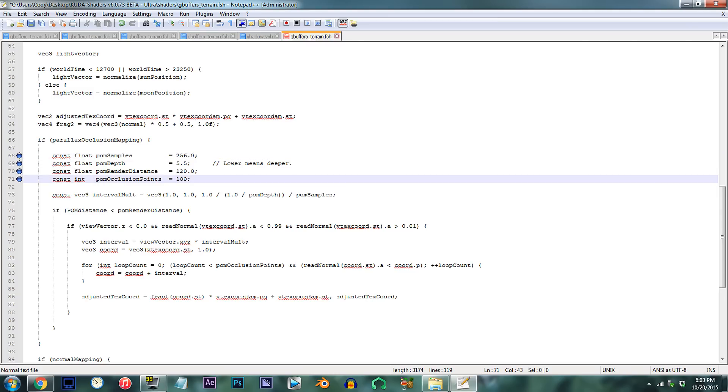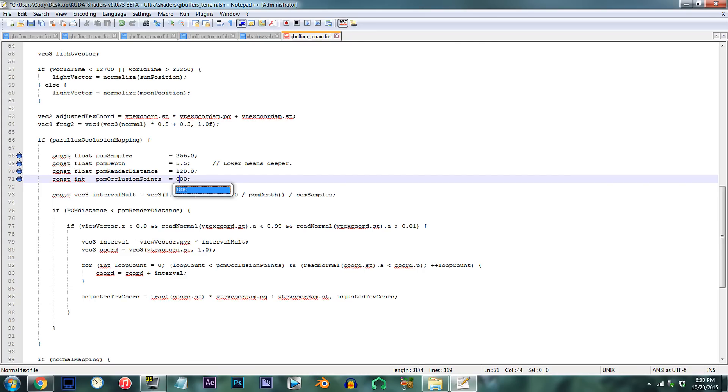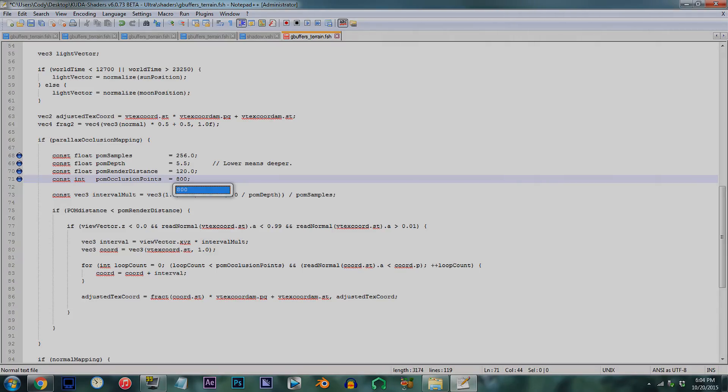Line 71, this value is pretty much what you'll use to compensate for the POM short distance effect. The higher the number, the longer the 3D effect will expand. On line 69, I went for more of a smaller improvement rather than a massive alteration, so I'd go with 800 as my chosen value.